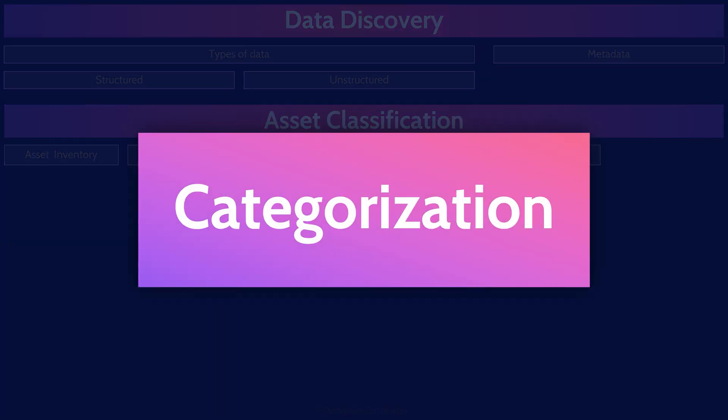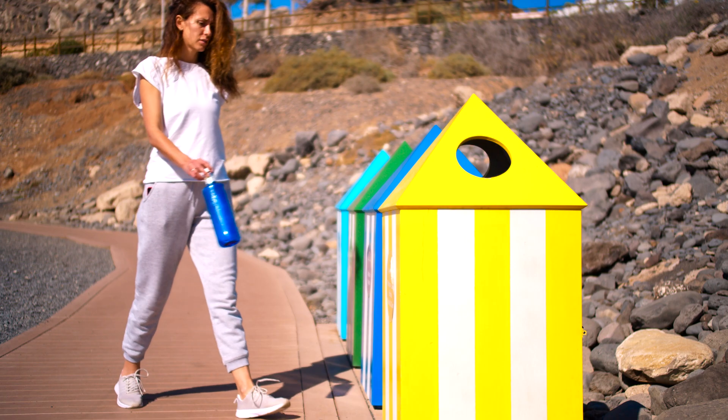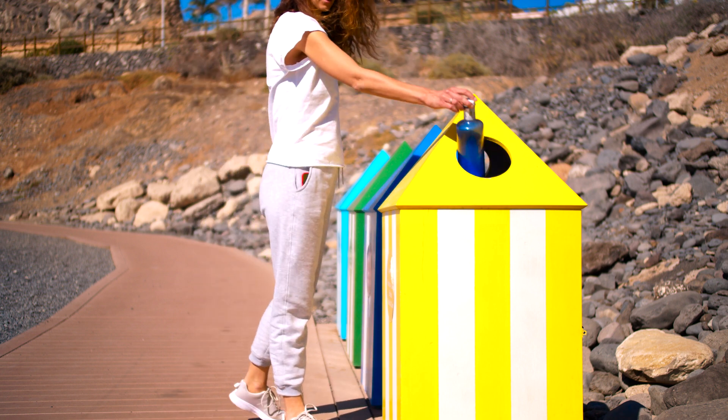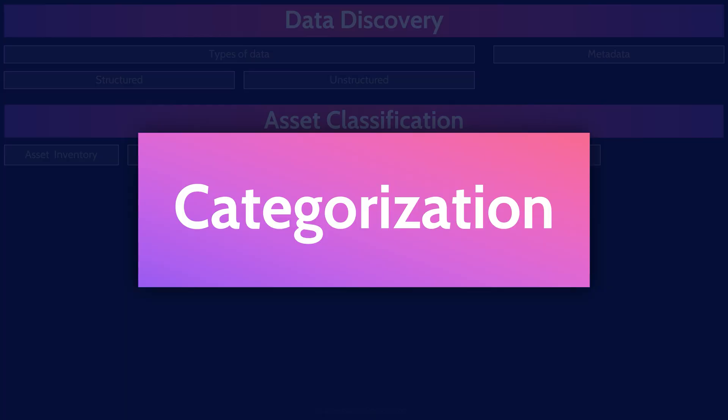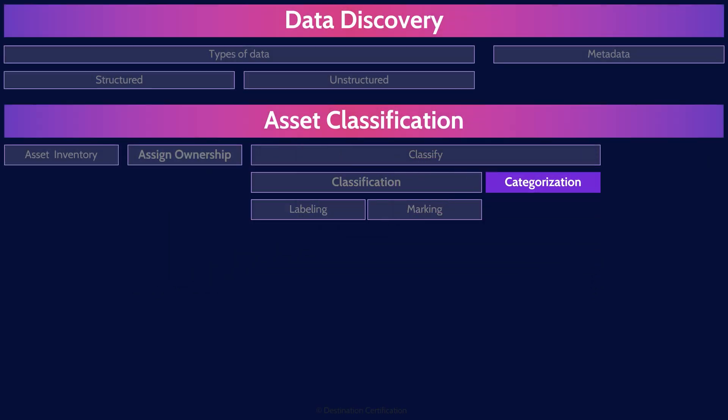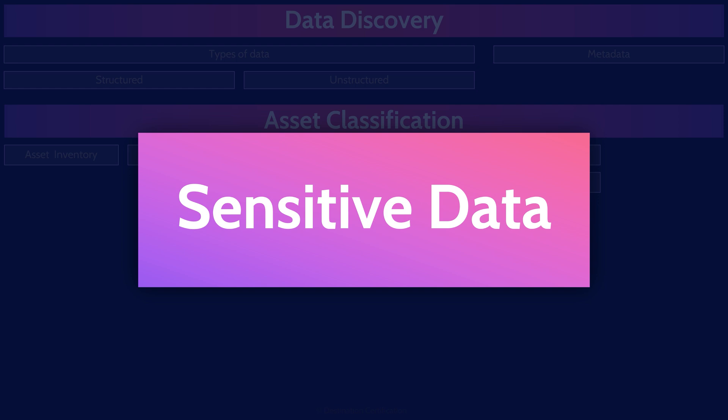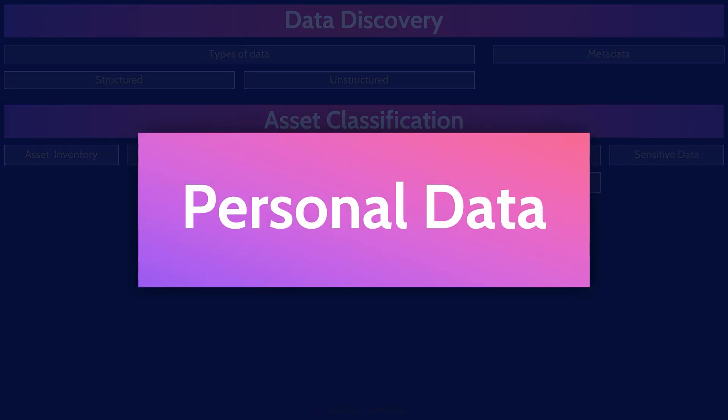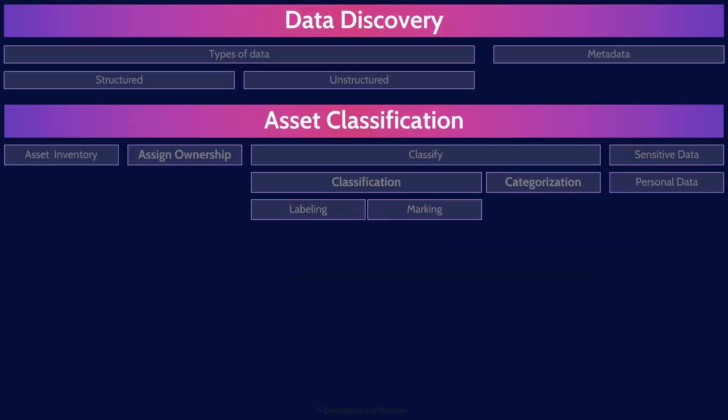The final major piece here is categorization, which is the act of sorting assets into the defined classes. Categorization is a process of putting assets into different classes. I'll give you an extra couple of definitions here. Sensitive data refers to any information that must be protected due to its potential misuse or harm if exposed. This covers personal information, financial details, or any other confidential information. Personal data is a subset of sensitive data. Personal data is any information relating to a person, a data subject, which can include their name, address, email address, even IP addresses, things like that.